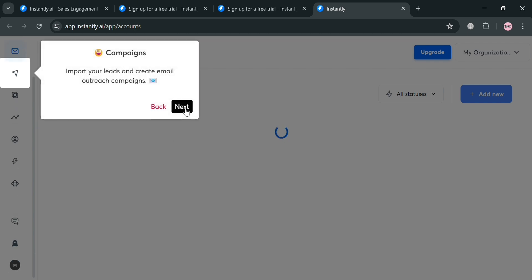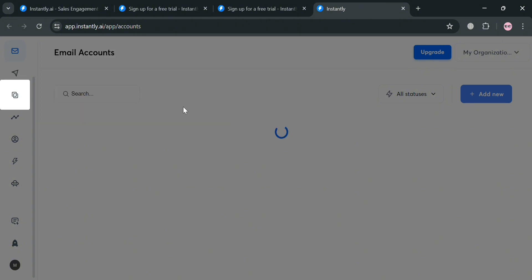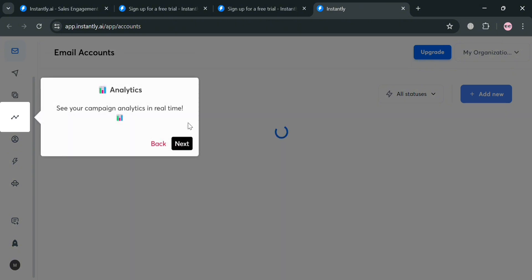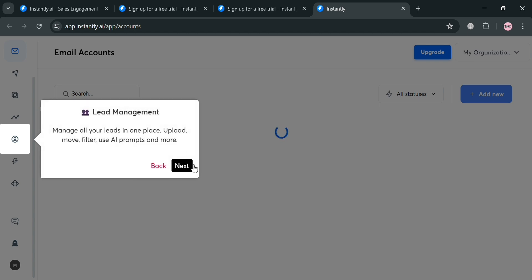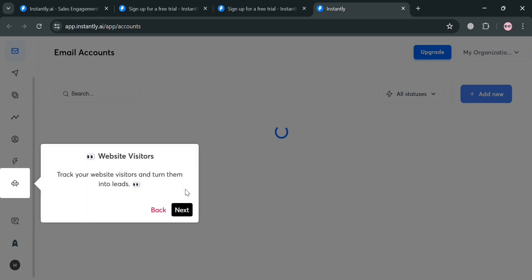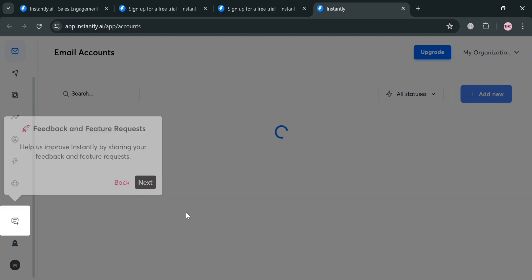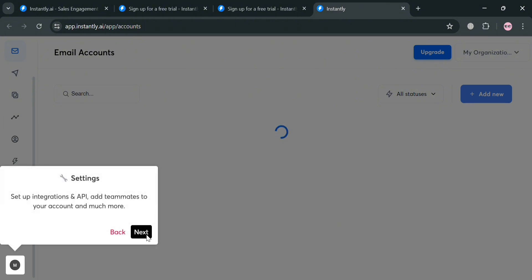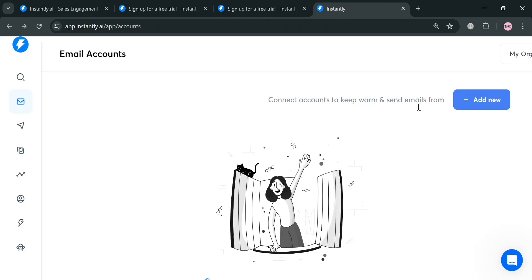On the website panel, it will show you all of the options that you can start navigating such as Accounts, Campaigns, Unibox, Analytics to view your campaign analytics in real-time, Lead Management, CRM to manage your sales pipeline, Track Your Deals, Website Visitors, Feedback and Feature Requests, Instantly Accelerator, and many more.